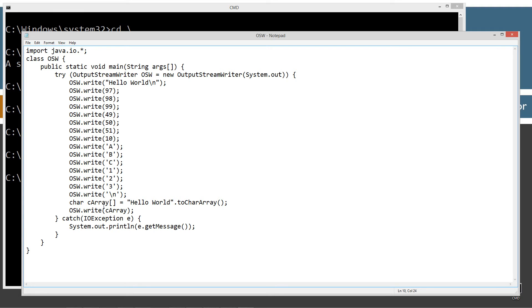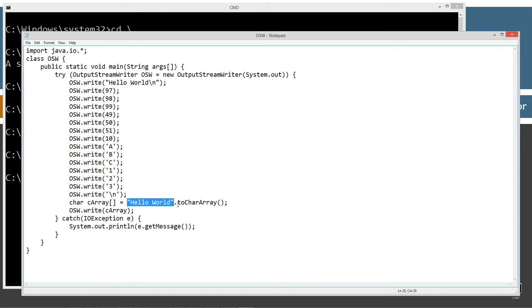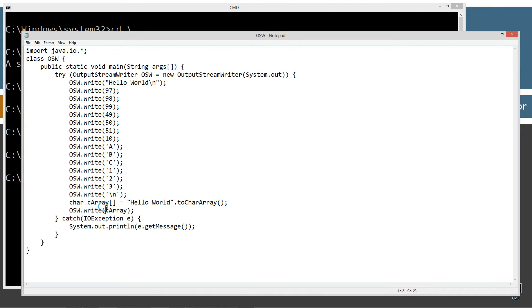The last one I'm going to do is create a char array. I'm going to use the string literal hello world and invoke the toCharArray method to populate this C array. Then we can write the C array to the console as well.